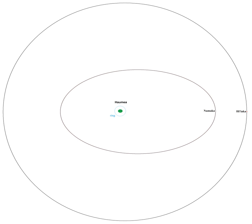It orbits once every 49.12 ± 0.03 days at a distance of 49,880 ± 198 km, with an eccentricity of 0.0513 ± 0.0078 and an inclination of 126.356 ± 0.064 degrees.